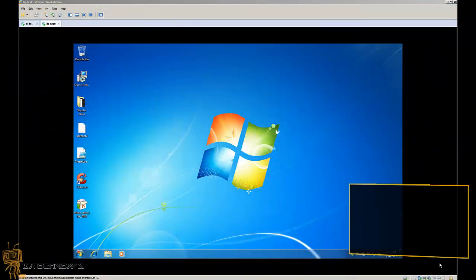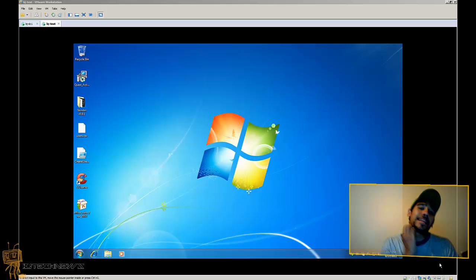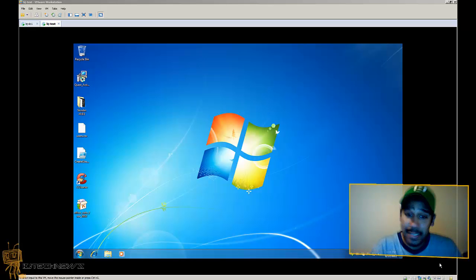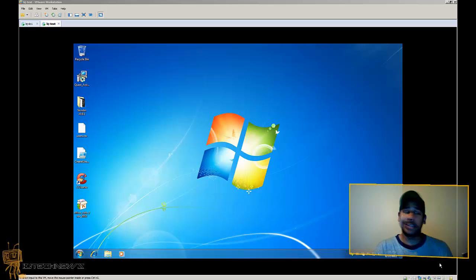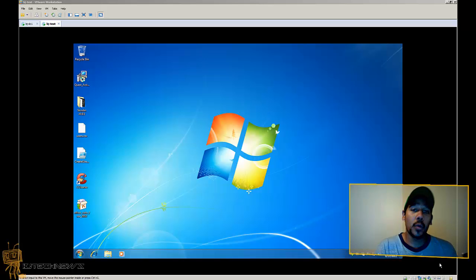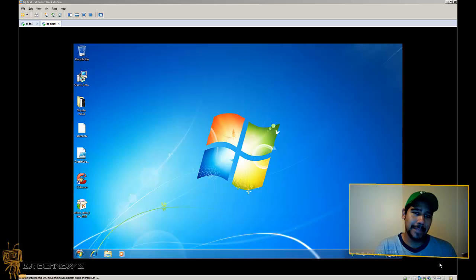Hey guys, welcome back to BJ Tech News episode 106. Today's episode I want to show you guys another way of getting Microsoft Office.